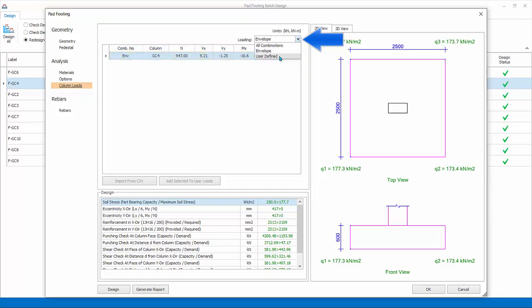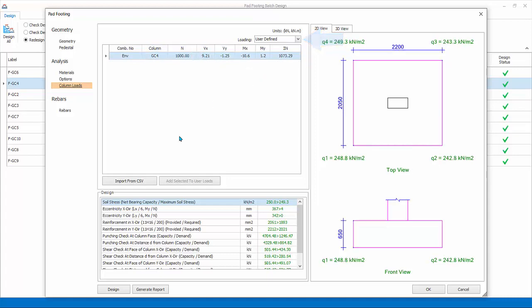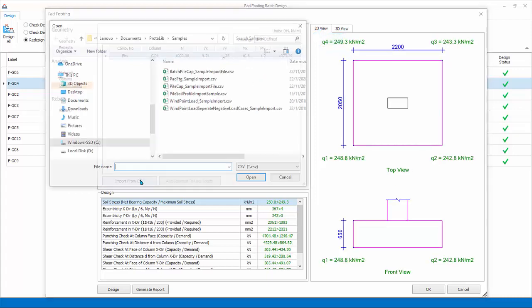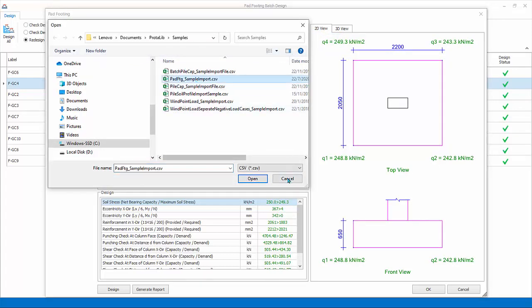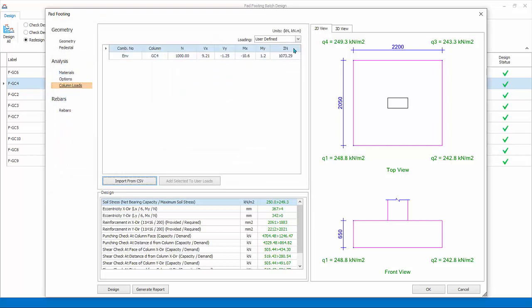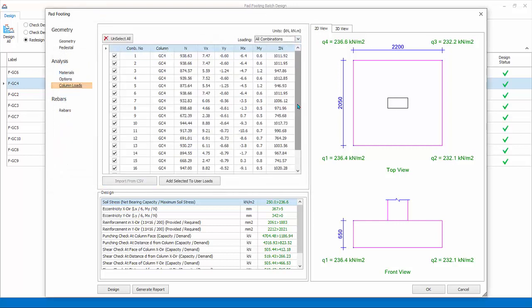User defined. Combination and loads can be user defined by keying values in the table or imported from a CSV file. Cancel. Select back all load combinations.